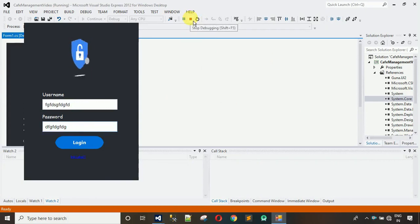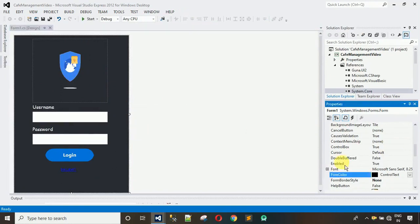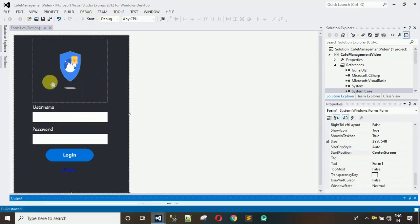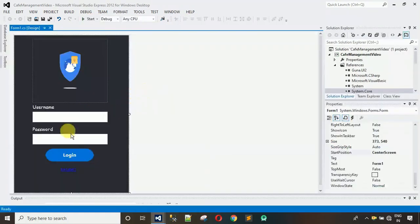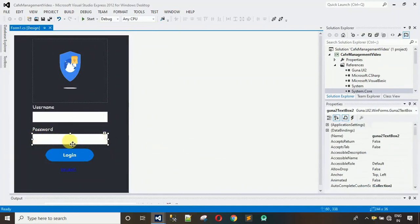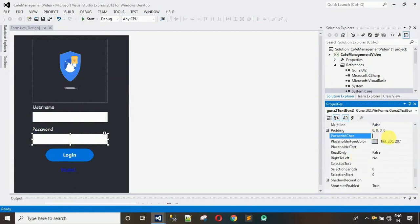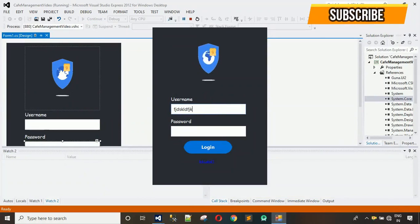Right click, go to Properties, find Start Position, click Center Screen and save. Whenever you start the application the form will appear in the center of the screen. After this, change the password character for the password text box — right click, go to Properties, search for Password Char, enter a star (*) and hit Enter. Now whatever you type in the second text box appears in star format.